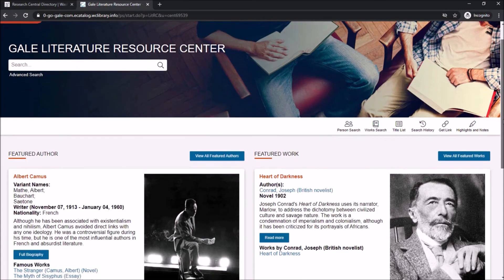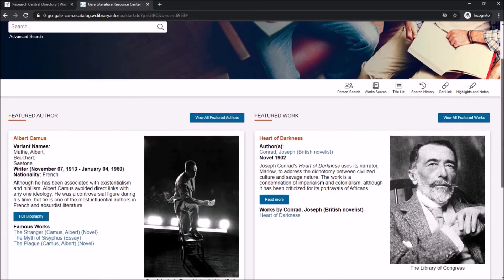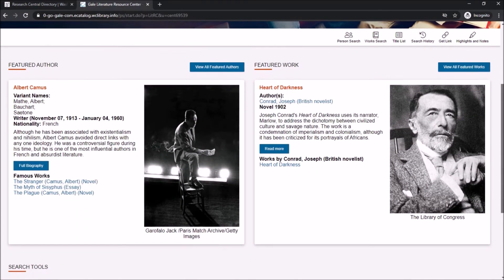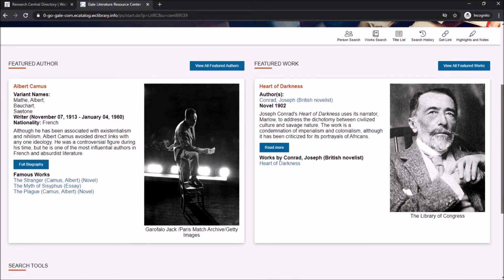When you scroll down a little on the main page, you'll find a featured author as well as a featured work.